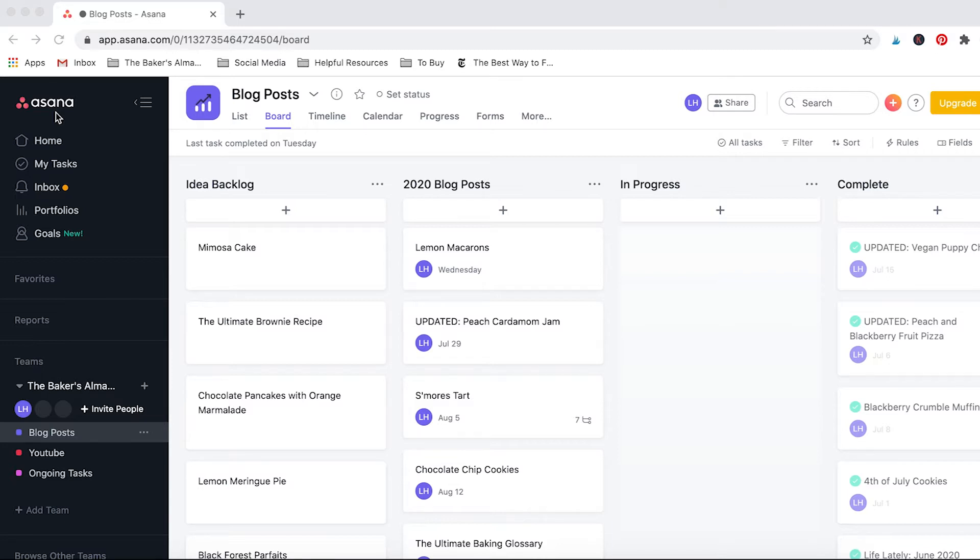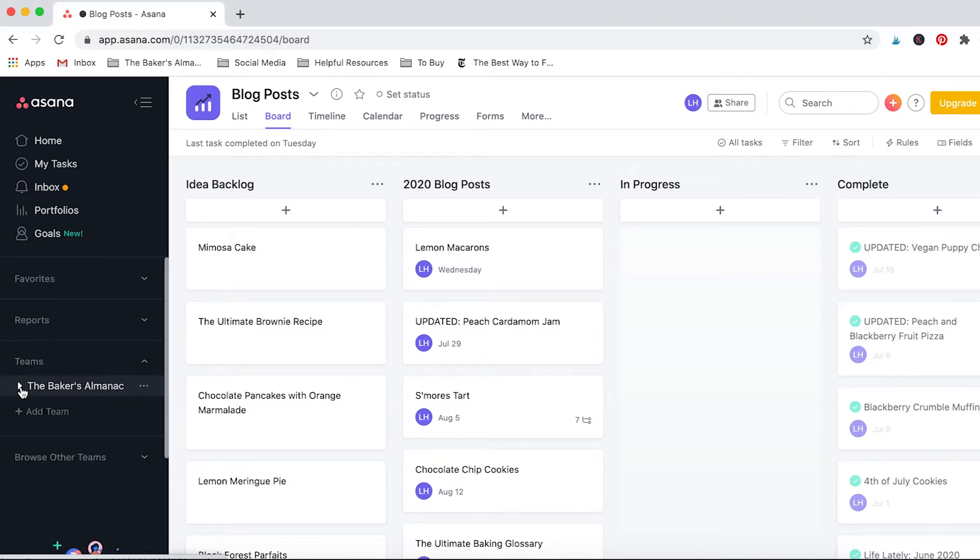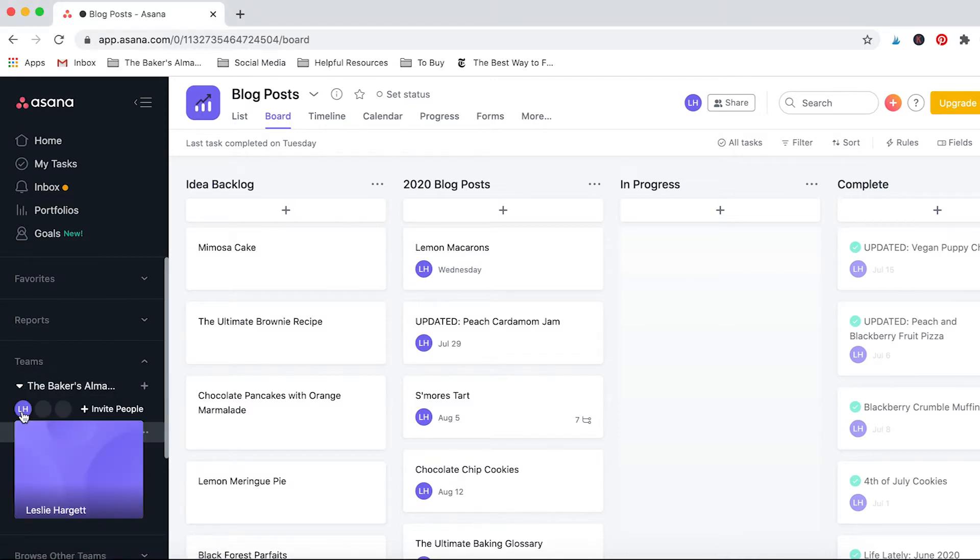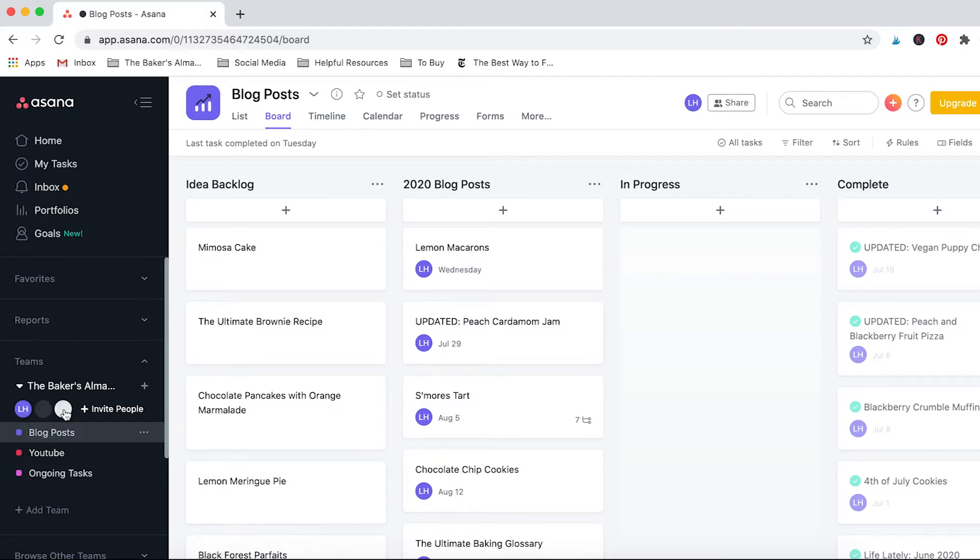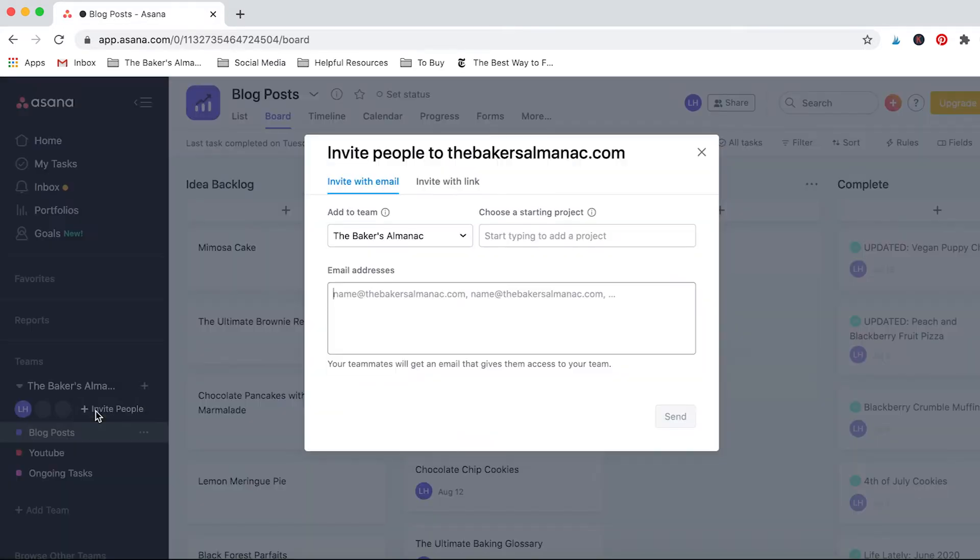They also have an app that you can download for your phone which I use occasionally, but I find Asana really helpful because over here you see there's different teams. I'm just the only person on my team, but let's say you had an assistant or some full-time employees, you can easily invite them and then they'll be able to join your projects and you can assign tasks to them.